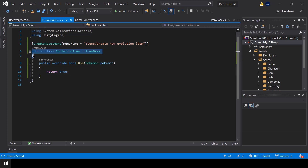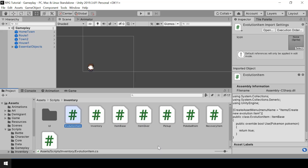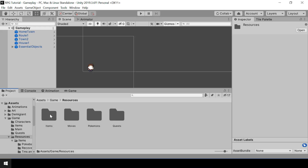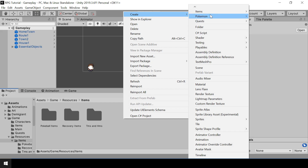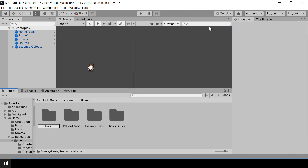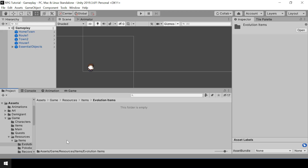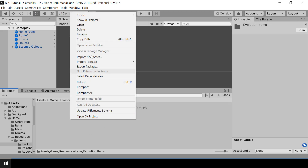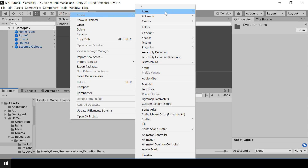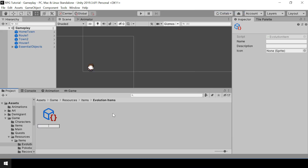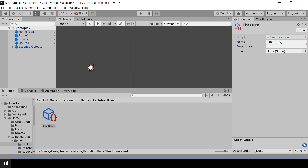That's all we need in this class. Let's go to Unity and create an evolution item. Under Resources we have Items, so here I'll create a new folder for Evolution Items and create an evolution item inside it. I want to create a Fire Stone, so let me give it a name and description.